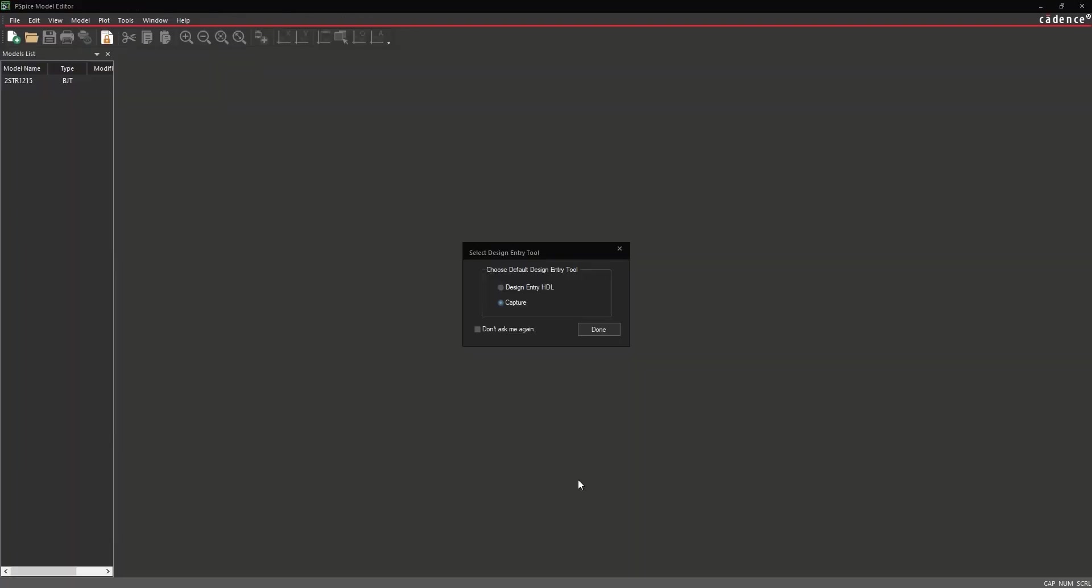The PSPICE Model Editor will open, as well as the Select Design Entry Tool window. Select Capture and choose Done.